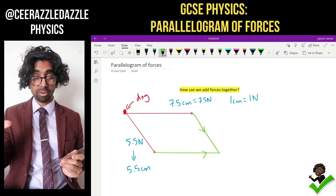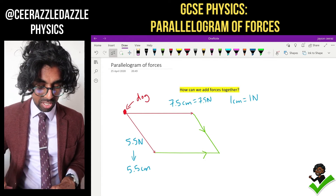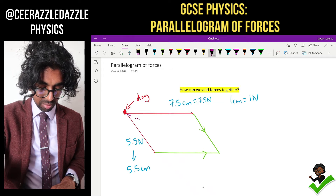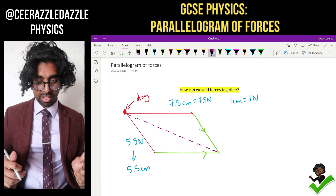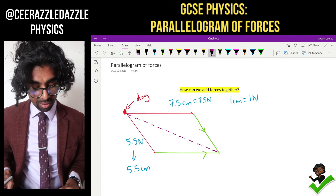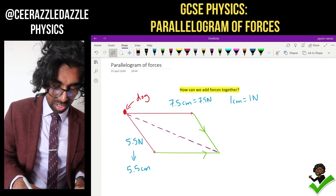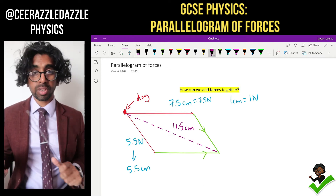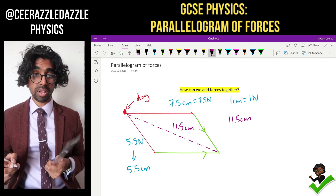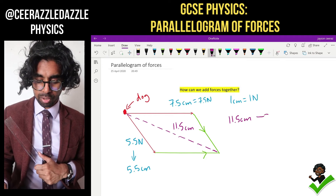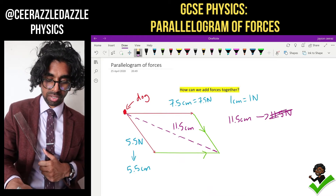As you can see, I've constructed a parallelogram. Now to work out the resultant force, I simply connect both ends of the diagram — I drop a line in between them both. Take your time doing this. Then you measure the length of that line. Mine is 11.5 centimeters, so using the scale where 1 centimeter equals 1 newton, the resultant force corresponds to 11.5 newtons.